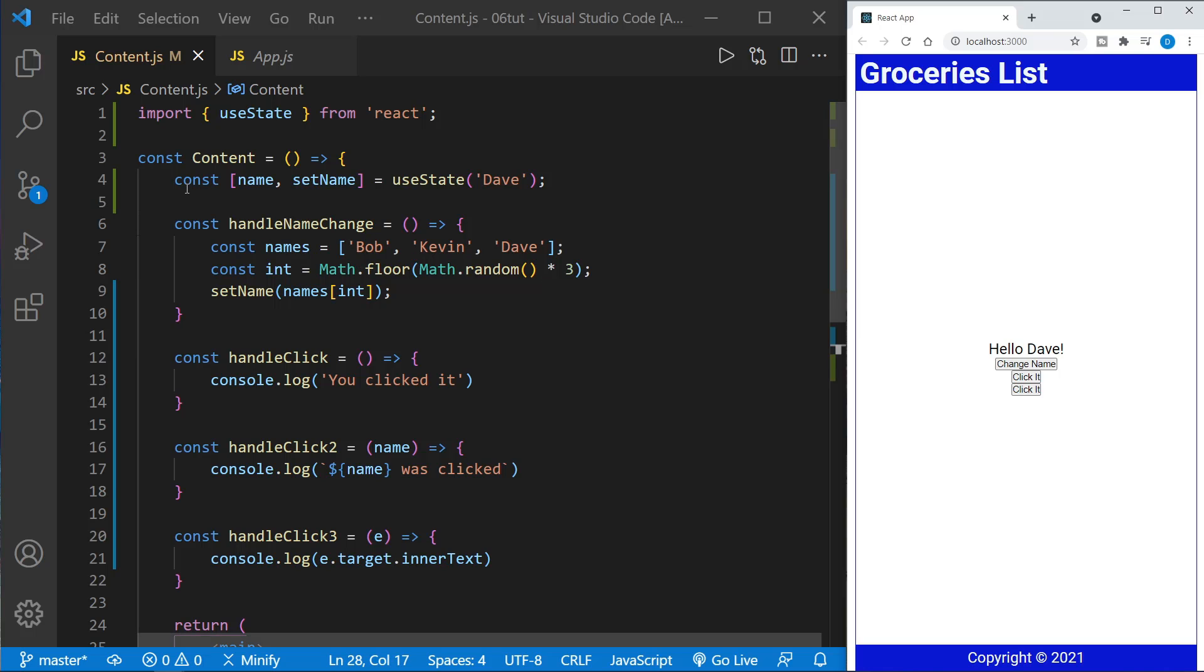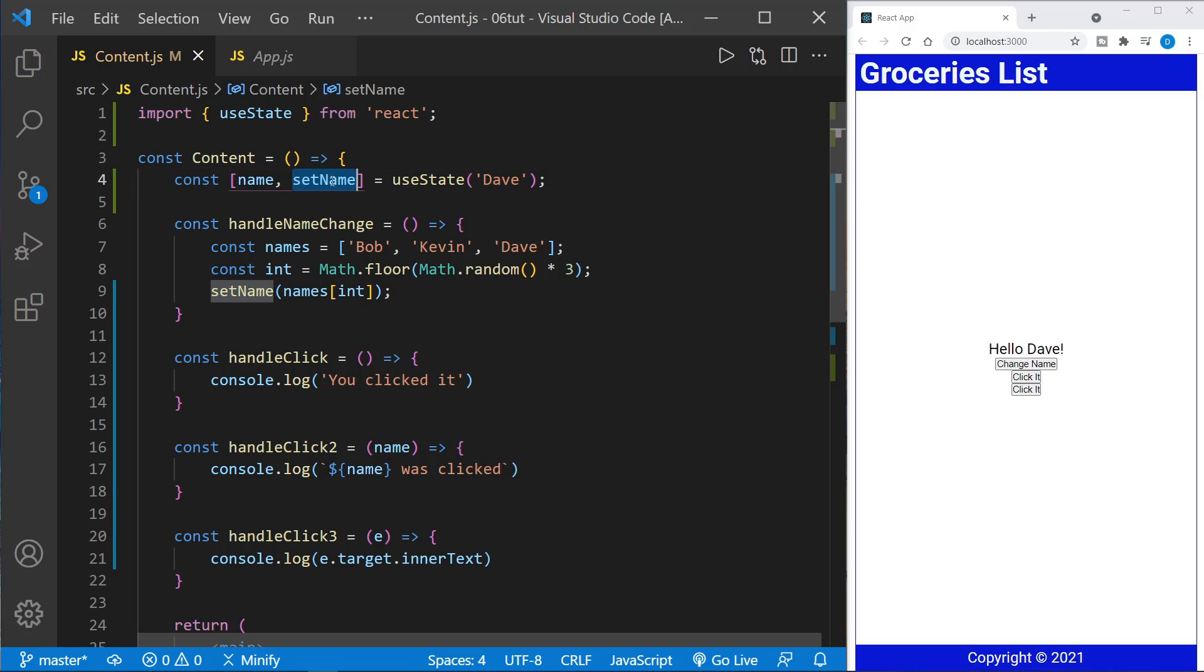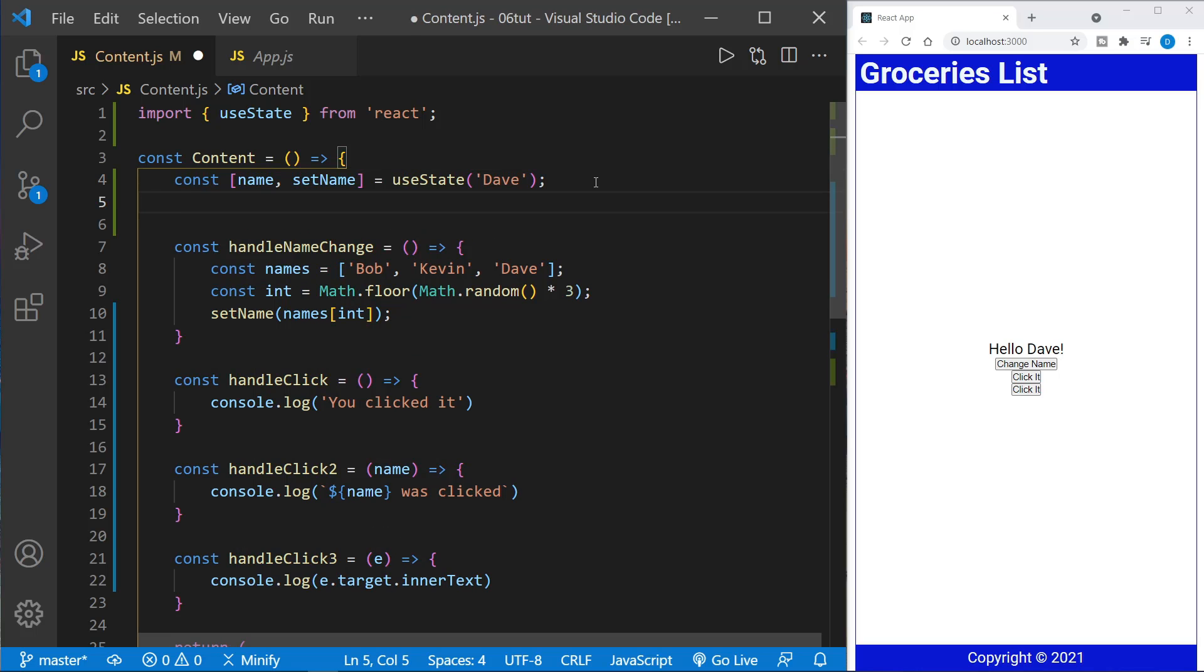And by setting that state change, react re-renders very quickly our content component. And we see the name change. Notice we used const here because we never want to try to reassign the name value here directly. We never want to try to directly modify the state of the component. We always want to use set name when we change that. And there are some gotchas. It's kind of learning how to think about state in the correct way.